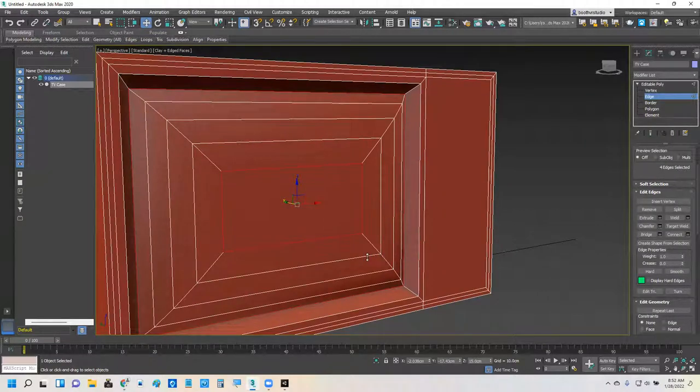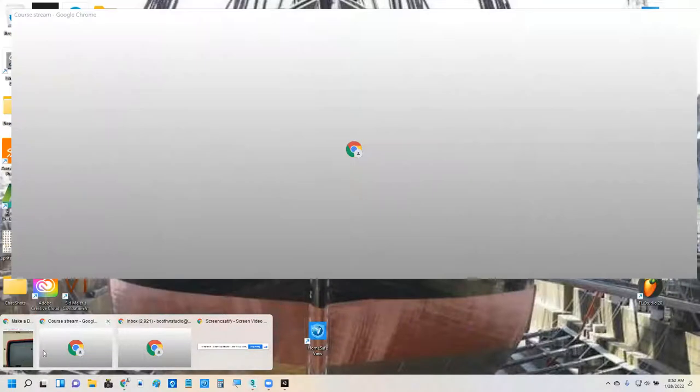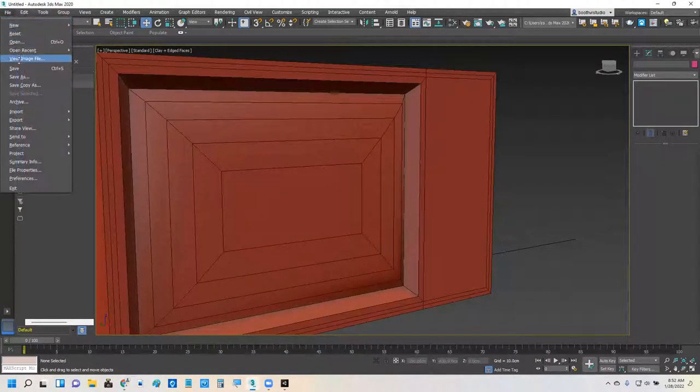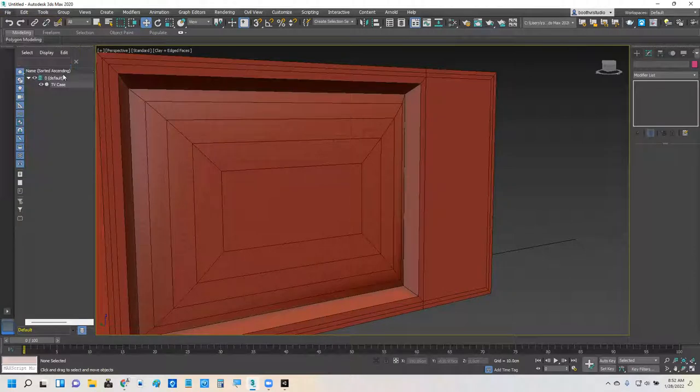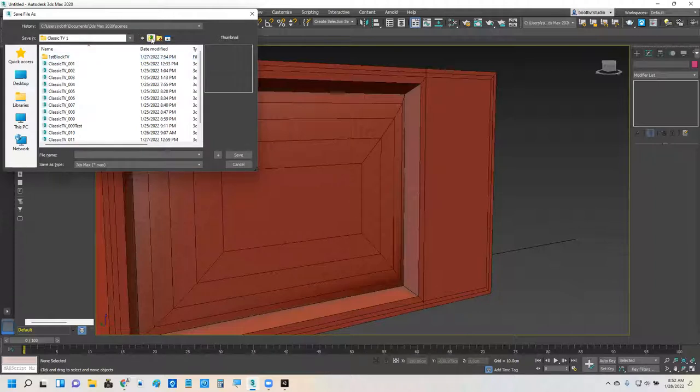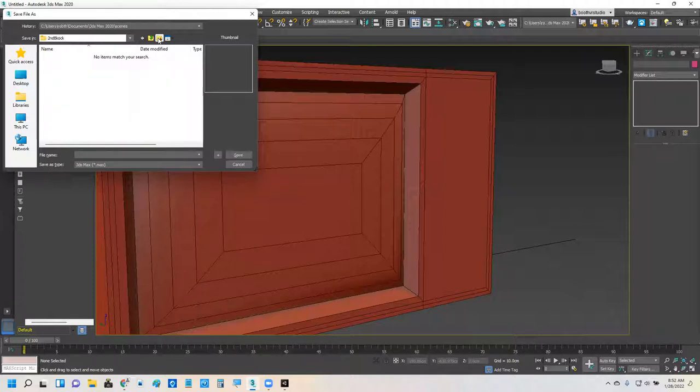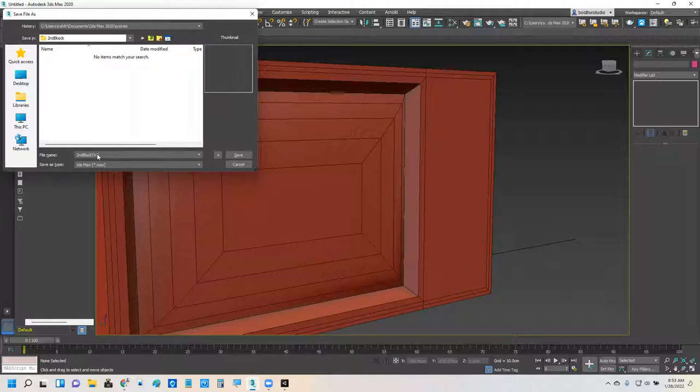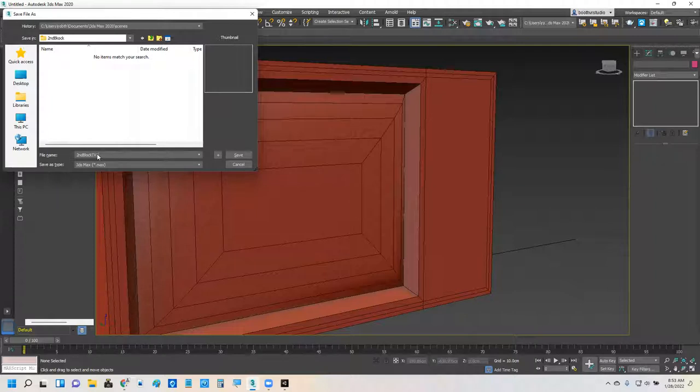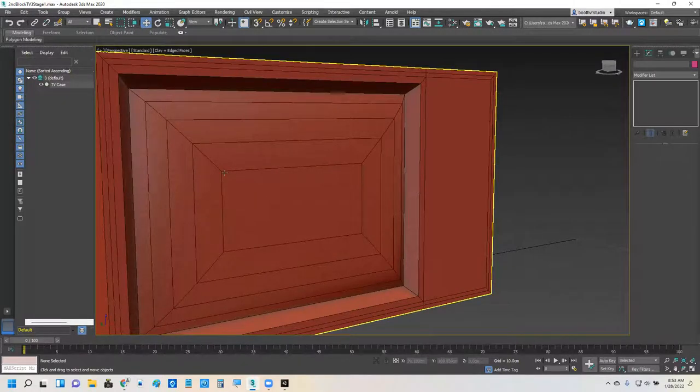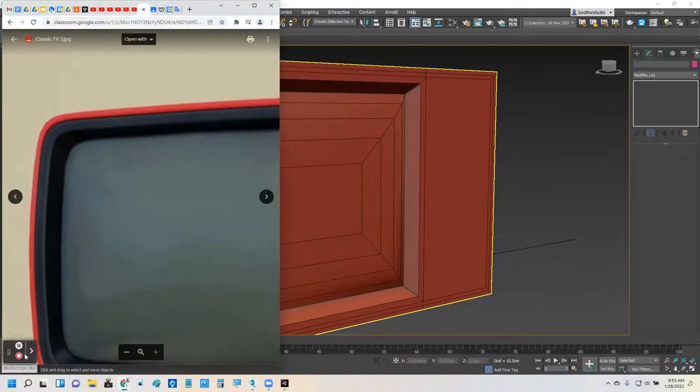I think this would be a good spot for me to do like an incremental save. Do a save here on this. So I'm going to save. And this is going to be in my classic TV one first block. I can do one here. Second block. Stage one. Good. I'm going to stop the video. Take it away. Bye-bye.